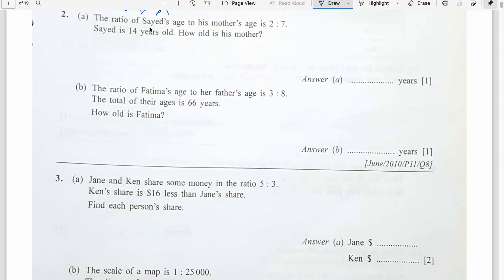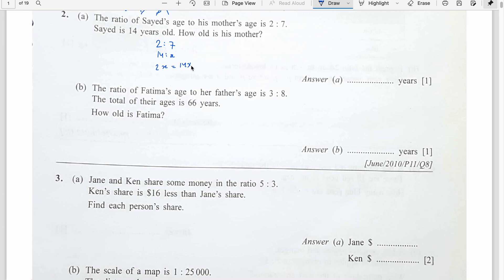The ratio of Sayyid's age to his mother's is 2 ratio 7. Sayyid is 14 years old. How old is his mother? So 2 ratio 7 equals 14 ratio X. Cross multiply: X equals 14 times 7 divided by 2. 2 into 14 is 7, and 7 times 7 is 49. The mother is 49 years old.